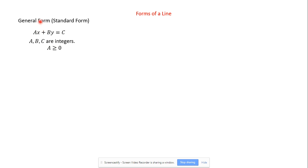General form and standard form we won't be using much today or really much this year. It's not hugely useful when we're looking at functions because it's not y equals, and a function is y equals or f(x) equals. General form and standard form are nice because they match the same form as things like circles and ellipses and non-function entities that we will be looking at towards the end of the year.